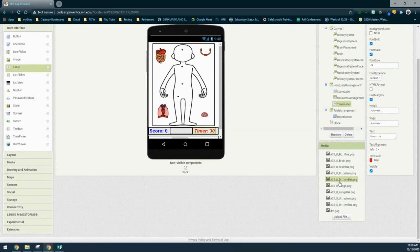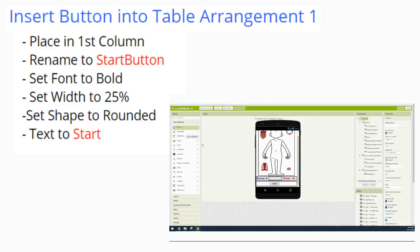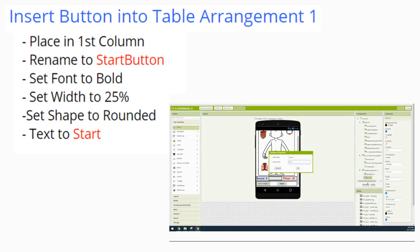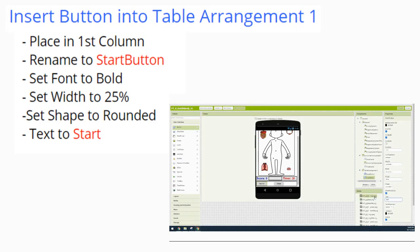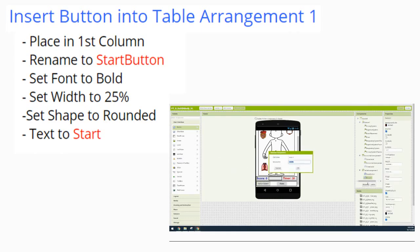Now that we have our label placed, let's look at how to add the Start button. For the Start button, we'll be utilizing the table arrangement created when we added the Reset button. We'll take our button and place it into the first column within that table arrangement, rename it to Start Button, set the font to bold, the width to 25 percent, the shape to rounded, and the text to 'Start'.